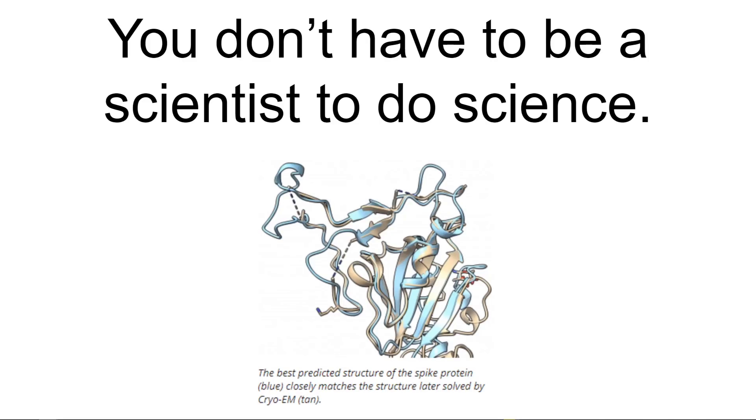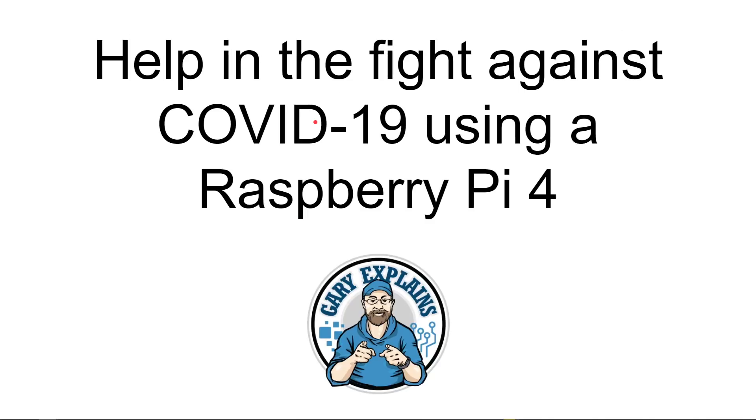You don't have to be a scientist to do science today. We're looking at how you can add spare computing power to one of these massively distributed networks that parcels out little bits of tasks to computers all over the world to help predict and model proteins. Particularly today we're going to be looking at how you can help in the fight against COVID-19 using a Raspberry Pi 4. So if you want to find out more, please let me explain.